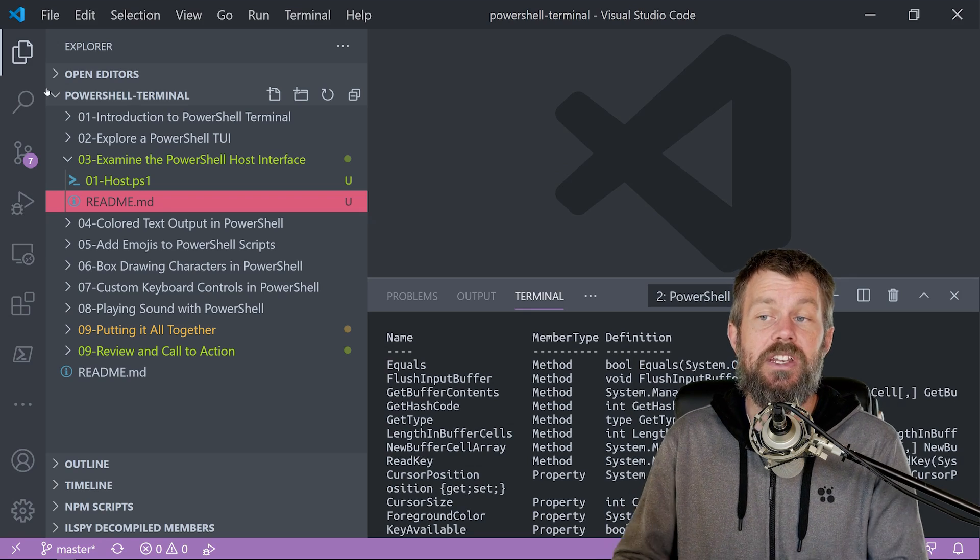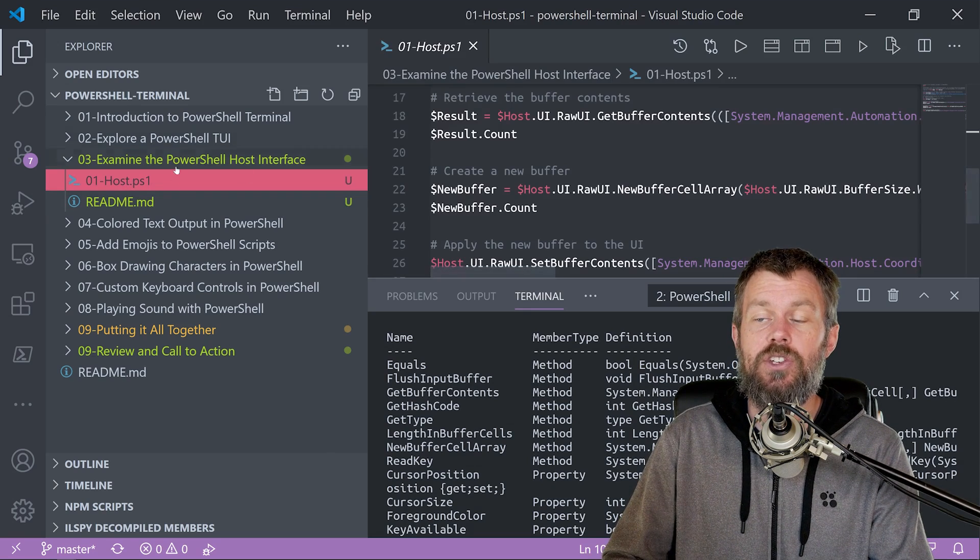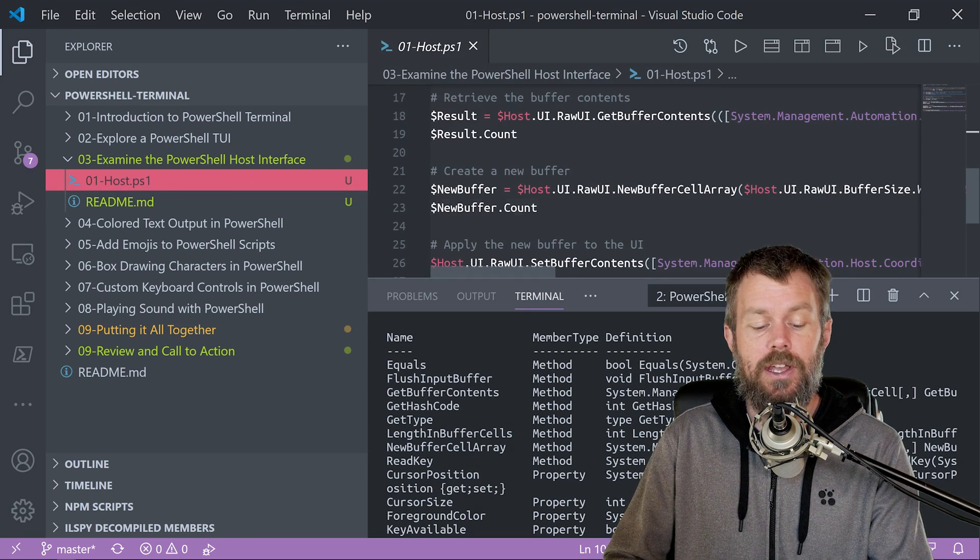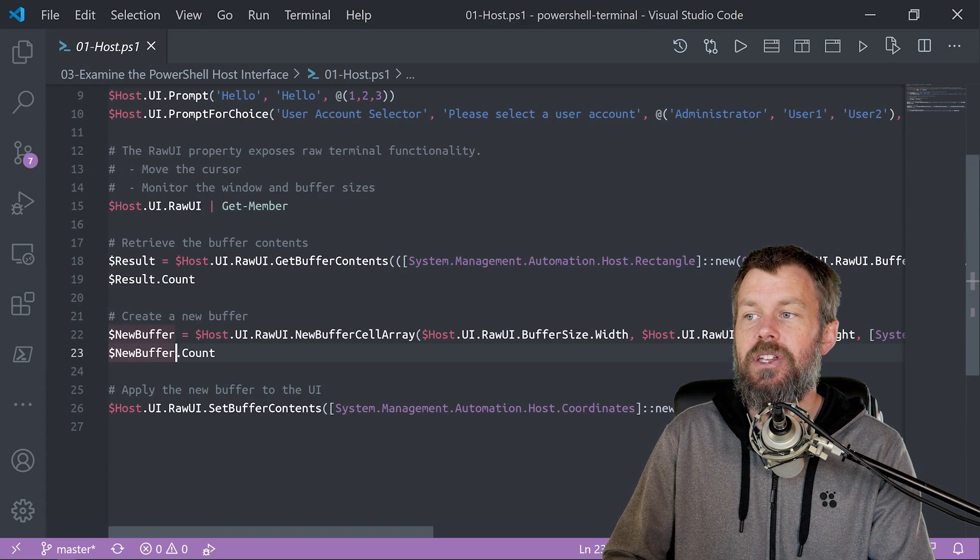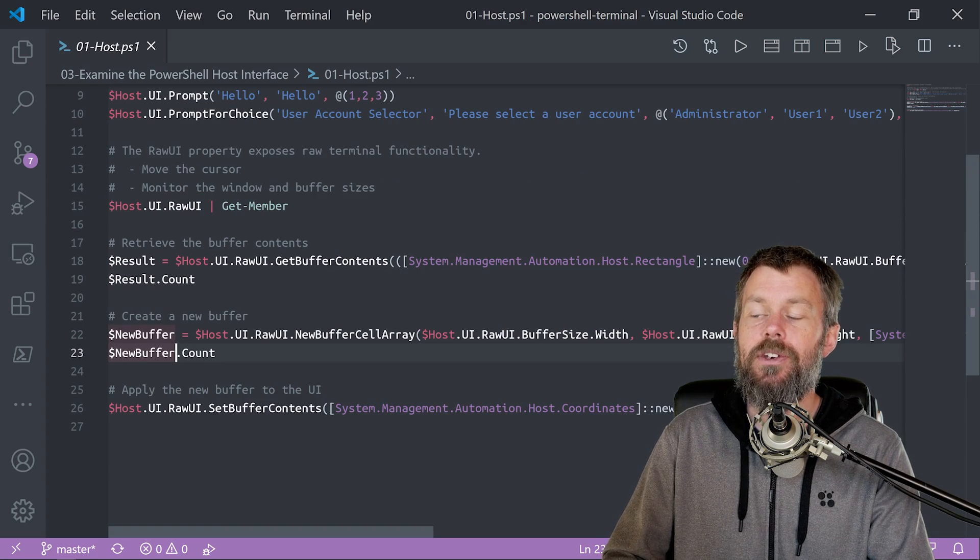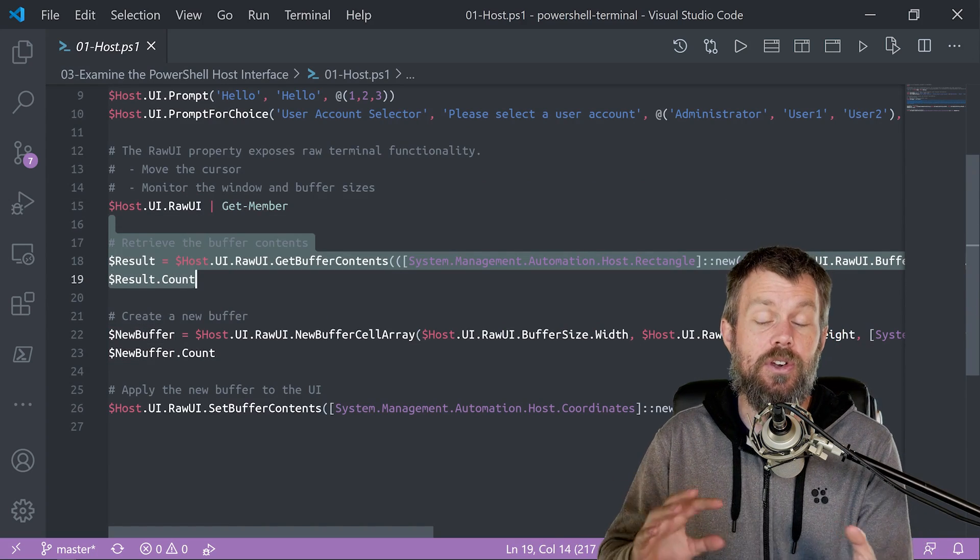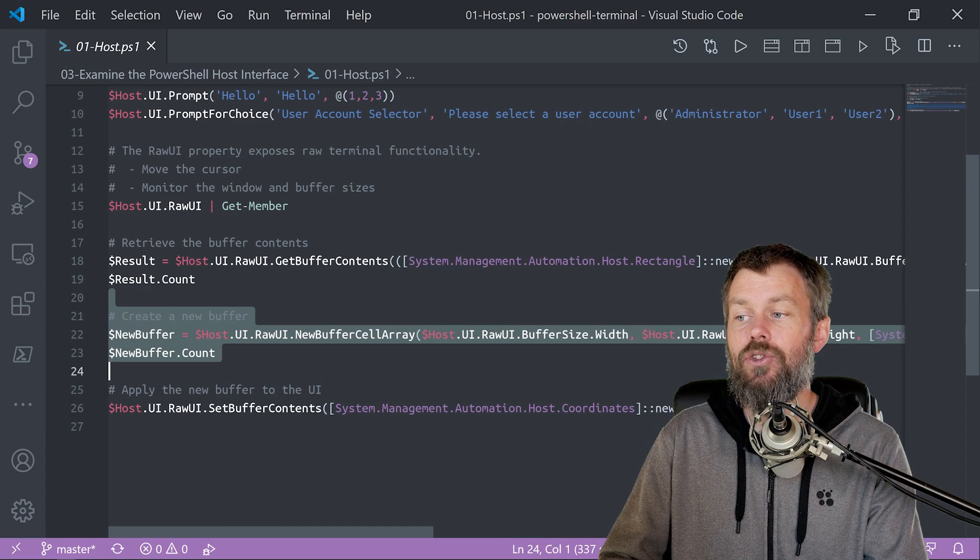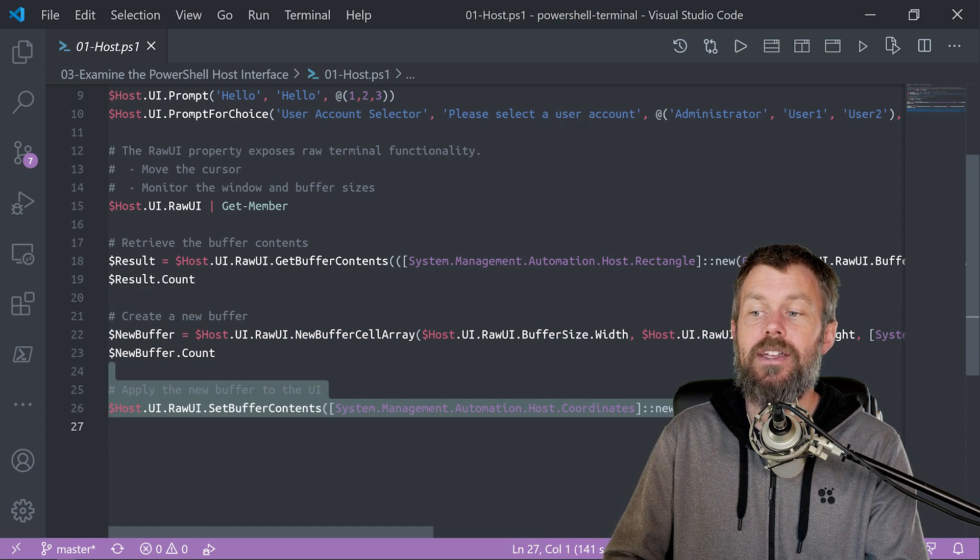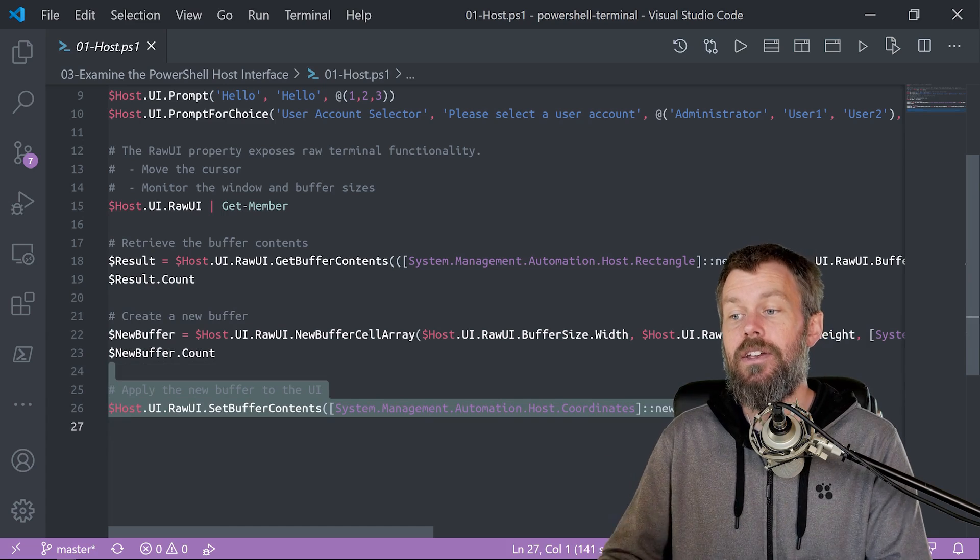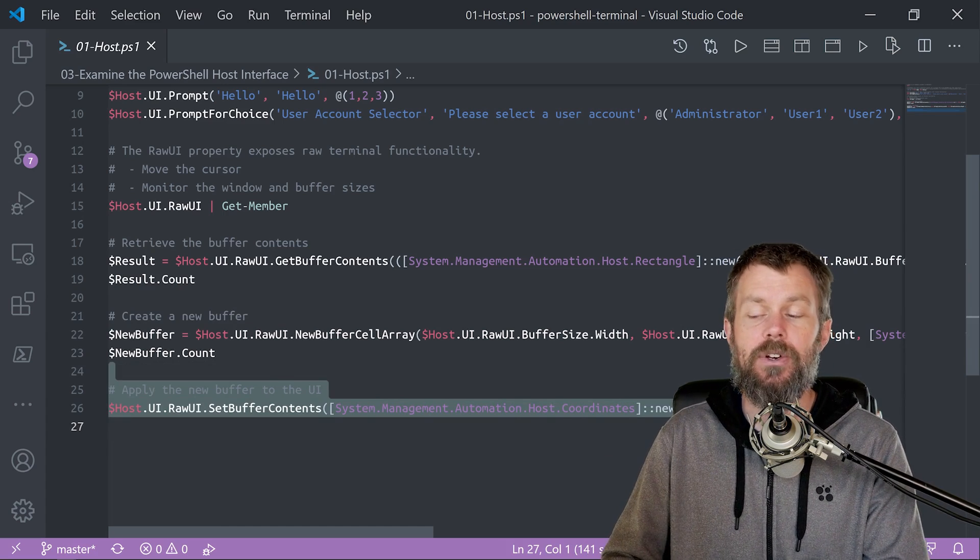If you are interested in how that works, then go ahead and just open up this 01 host file here. And if you scroll down just a little bit, you'll see that I do actually have an example here of how you can retrieve the current buffer contents, you can create a new cell array, and then you can actually apply the cell array to the actual current buffer.